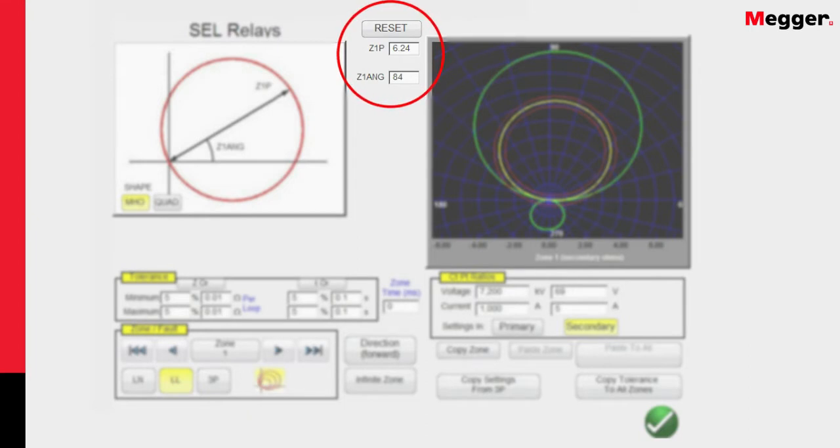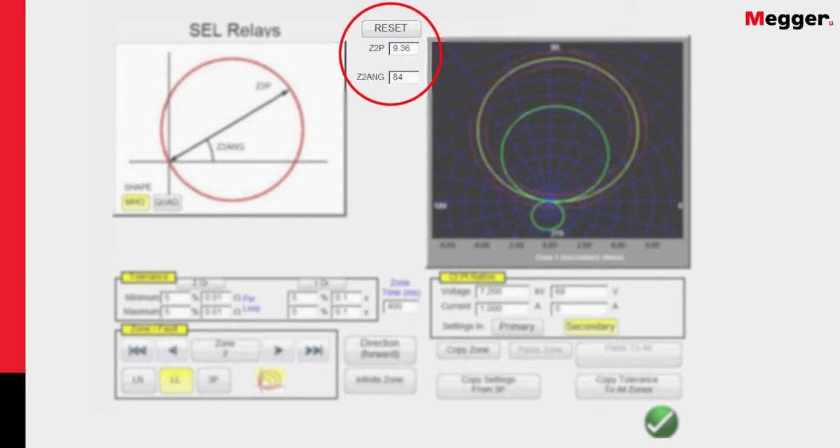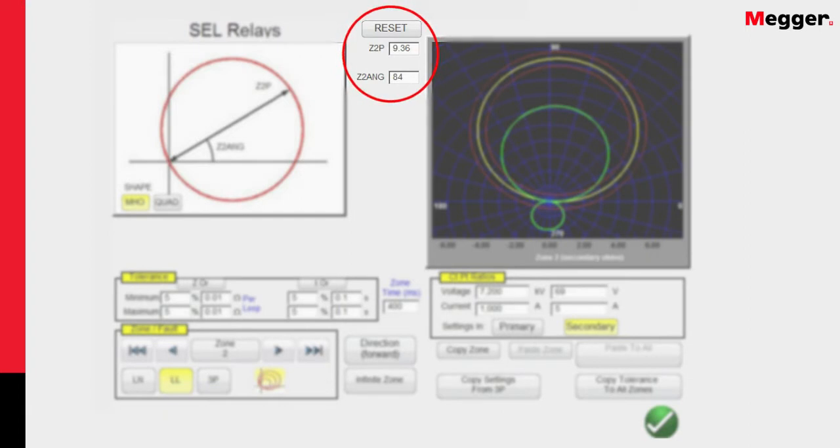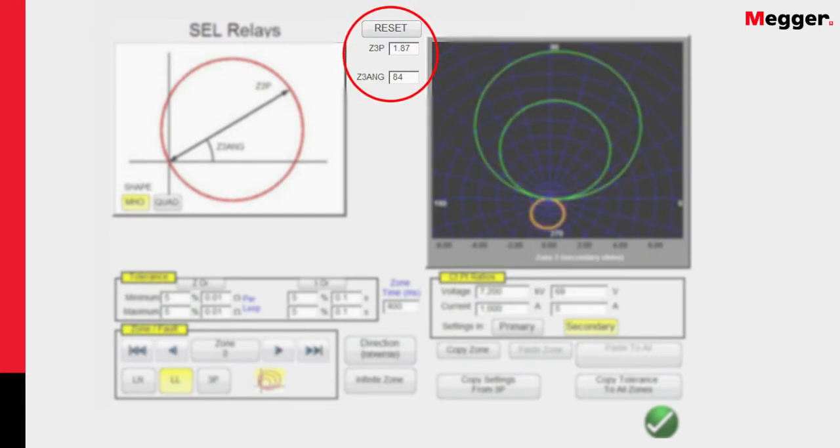For Zone 2, it's 9.36 ohms at 84 degrees. And for Zone 3, in the reverse direction, it's 1.87 ohms at 84 degrees.